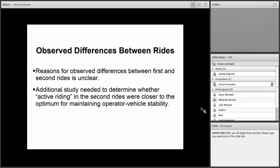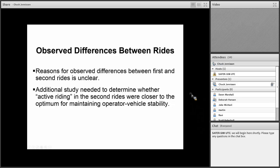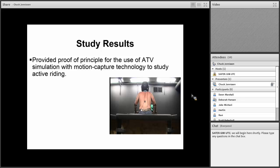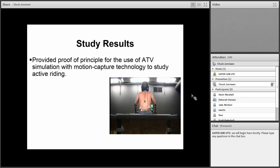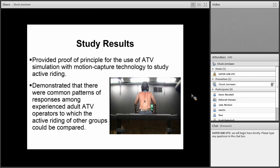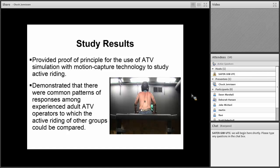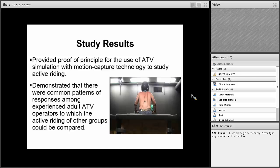We didn't really know why these differences between the first and second rides occurred. We really felt that additional study needed to determine whether active riding in the second rides were closer to the optimum for maintaining operating vehicle stability or if there were other factors involved. We didn't have what the forces were on the handlebars, on the seats, and the footrests, which was one of our limitations. We did feel that our study provided proof of principle for the use of ATV simulation with motion capture technology to study active riding. This demonstrated that there were common patterns or responses among experienced adult ATV operators to which the active riding of other groups could be compared. Like inexperienced riders, youth, if you're intoxicated, if you have a passenger on, how does that affect your active riding?